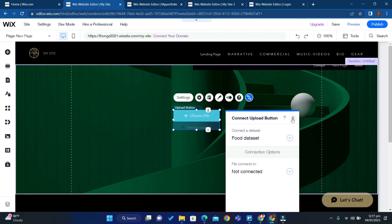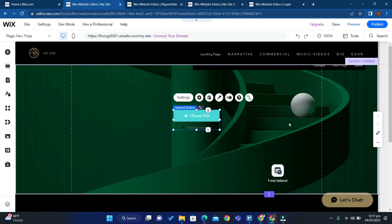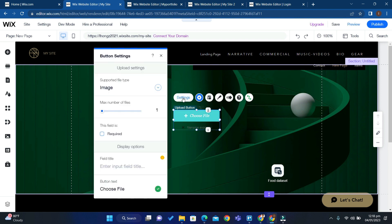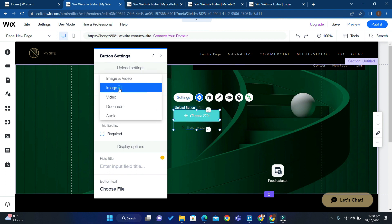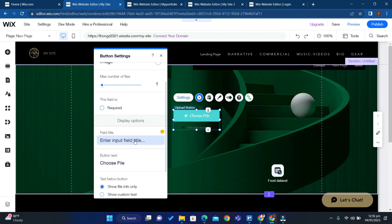Then close this panel, click Settings, and in the Upload Settings click Image. If this field is required, check the checkbox. You can also change the field title as well as the button text.